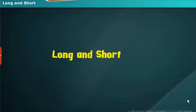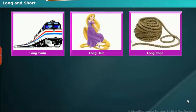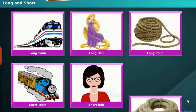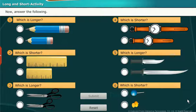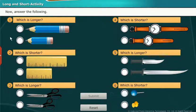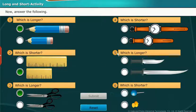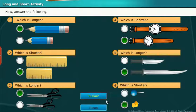Now, answer the following. Do you know the differences between the long and the short? Now, answer the following. Do you know the differences between the long and the short?